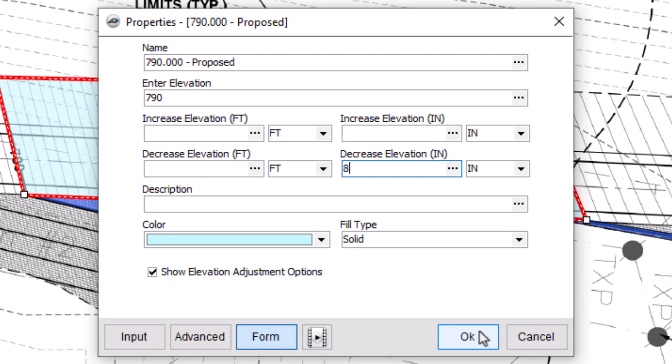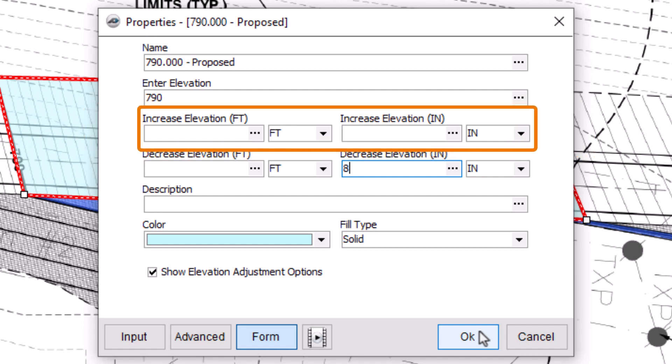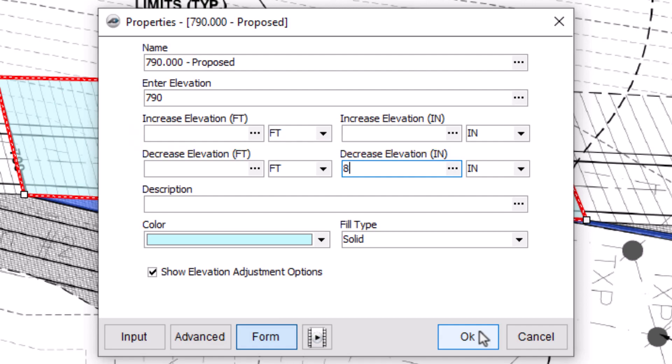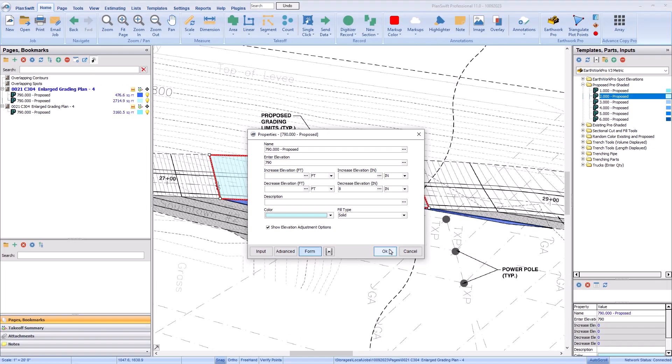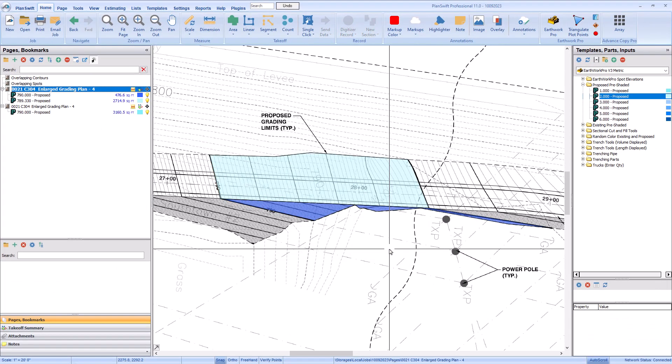Alternatively, you may know that the compaction rate for a given material is about 10%, so you could increase the elevation by a certain amount to account for that because you know the finished elevation would end up too low otherwise. In either example, you can be sure your grading calculations are correct.